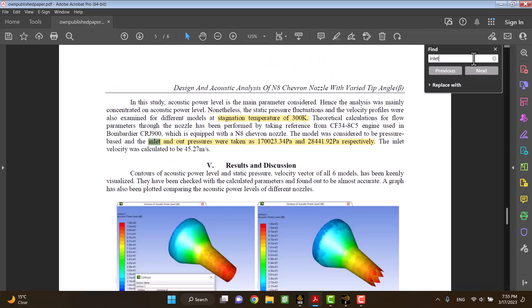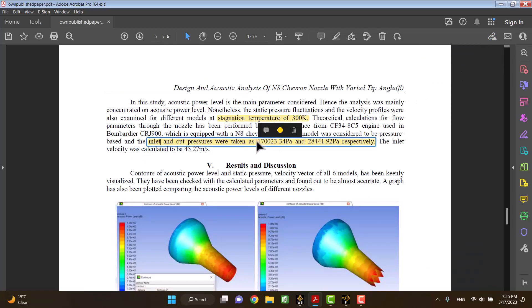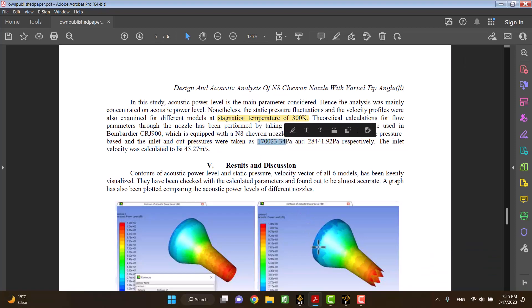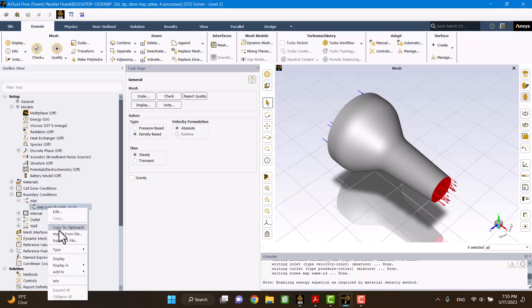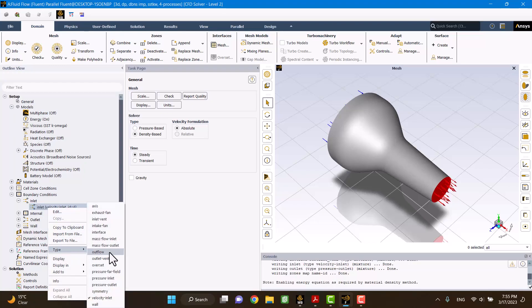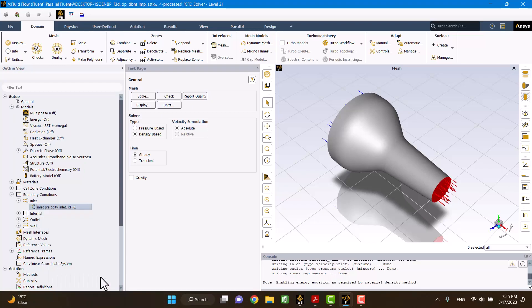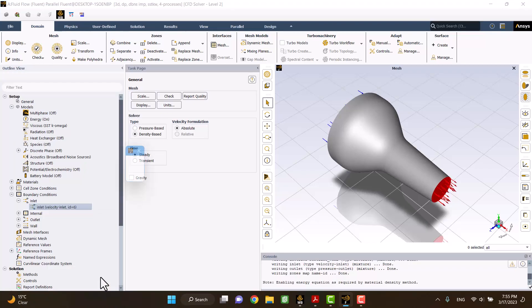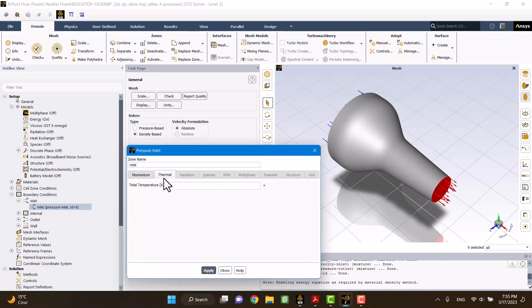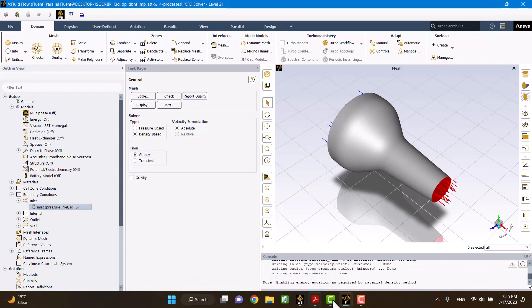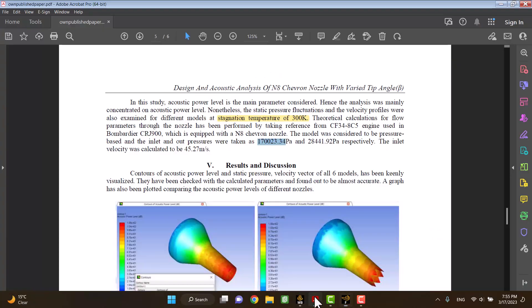Inlet boundary conditions of inlet and outlet are pressure. First, I'm going to define inlet pressure. Inlet boundary condition is velocity. So I'm going to change it to pressure. And this is inlet pressure. And this is outlet pressure.